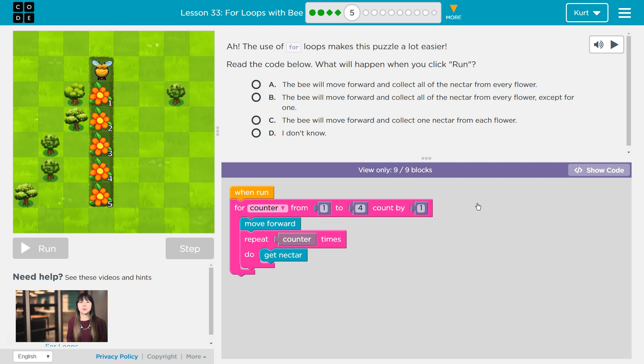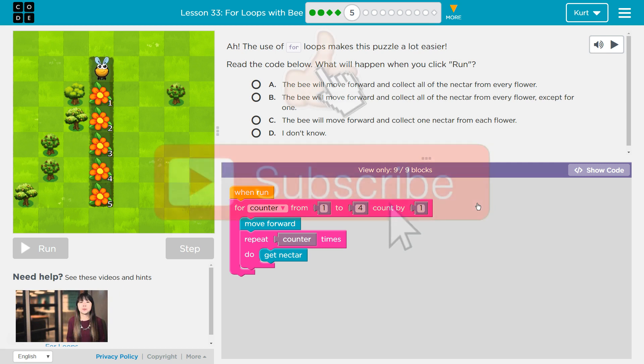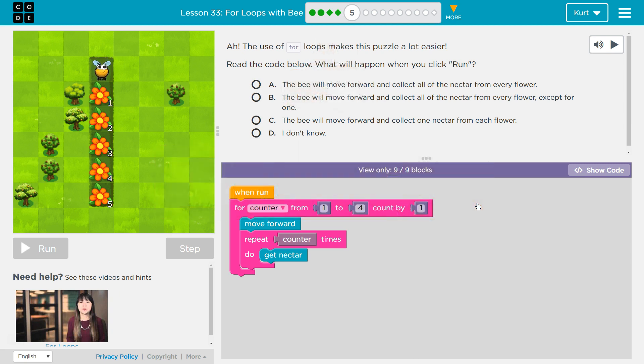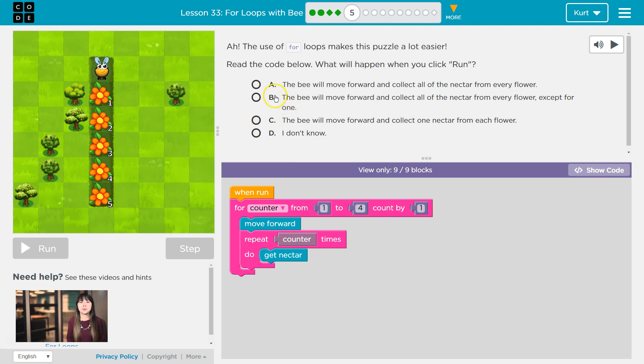The use of for loops makes this puzzle a lot easier. Read the code below, what will happen when you click run. So, as a teacher, I know once you select your answer, if you hit run, it is submitted to your teacher, right? So if you're my student, I get an email or a notification, and you can't change it. So let's do this carefully. Let's see what the code does.